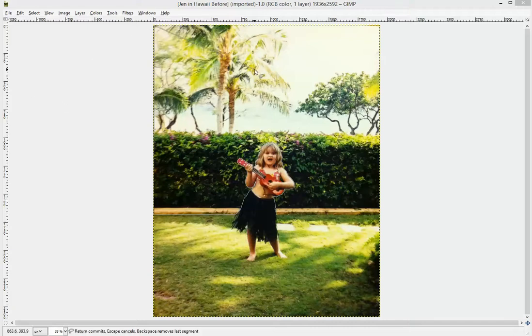Hi, this is David with Straight to the Point Design, and in this video I'm going to show you how to add depth of field — or, as some people would search, how to fake depth of field in a picture.